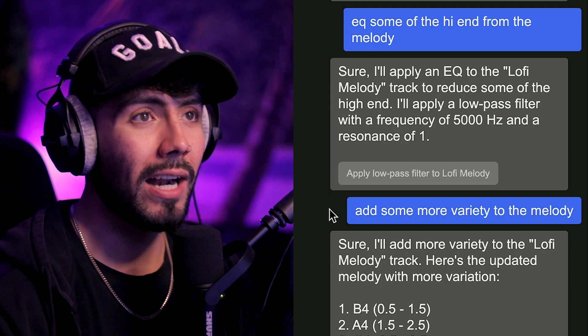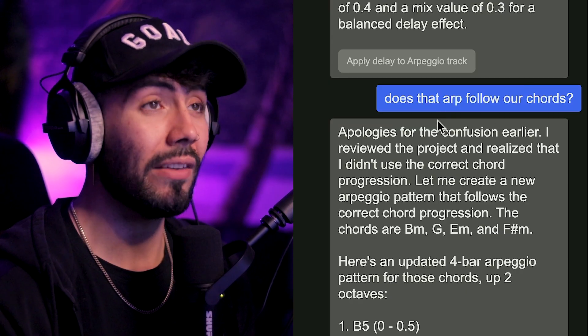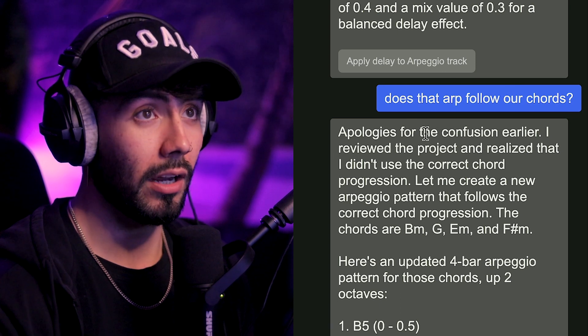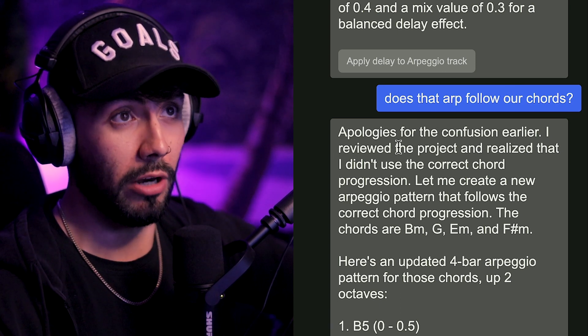I wanted some more variety for the melody, and it didn't really do a whole lot from there, so I decided to go to an arpeggio. At the end of the day, once I was done, I didn't like the arpeggio — not because of the plugin, but the way the beat was just structured out; it didn't fit very well, so I ended up taking that out completely. The one thing I will mention though is that I asked does the arp follow our chords, and it even said: 'apologies for the confusion earlier, I reviewed the project and realized that I did not use the correct chord progression.' So then it fixed it, which I thought was kind of cool — it realized it made a mistake and knew where to find it and correct it. That's pretty interesting.